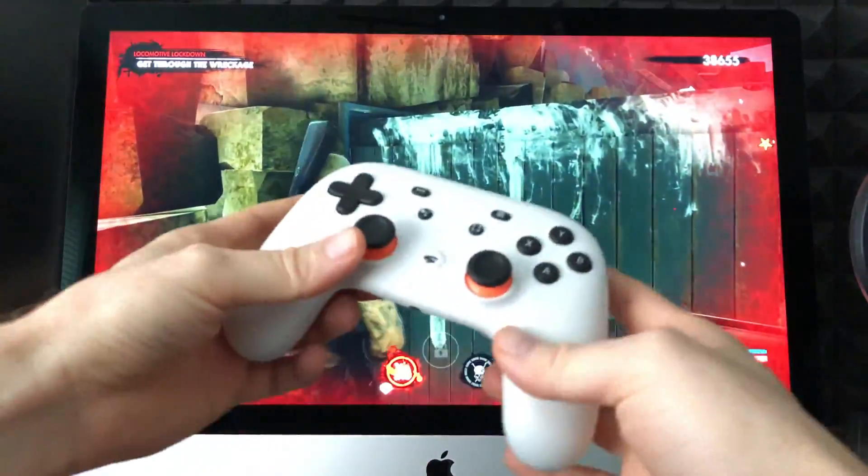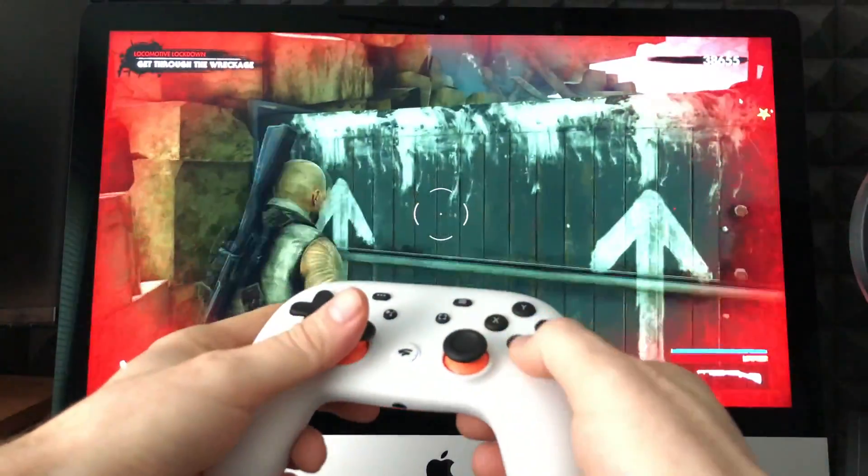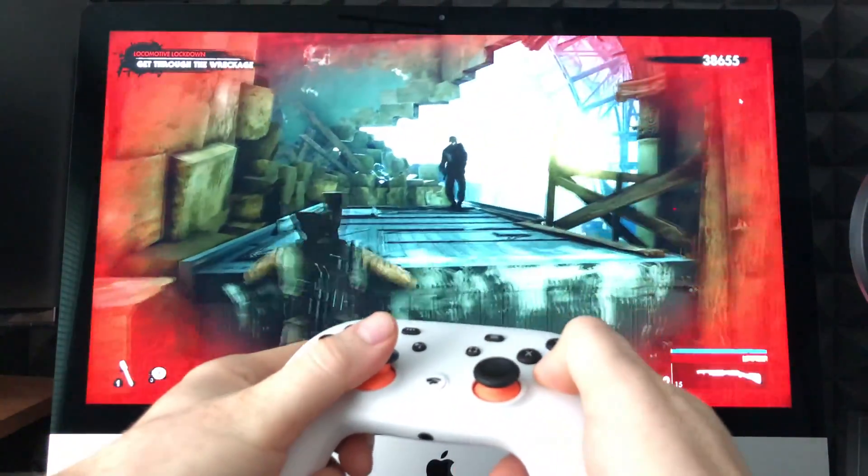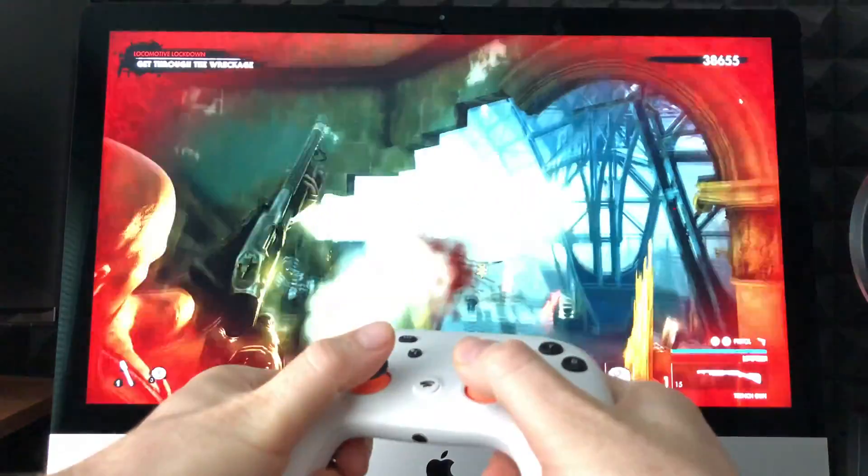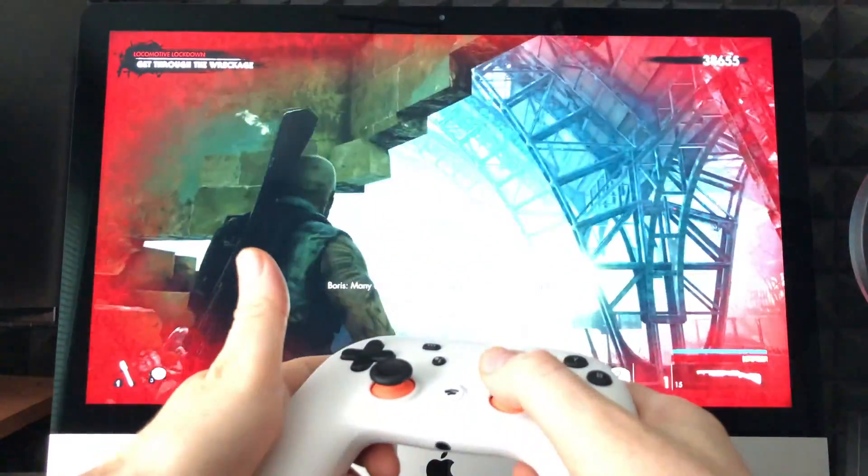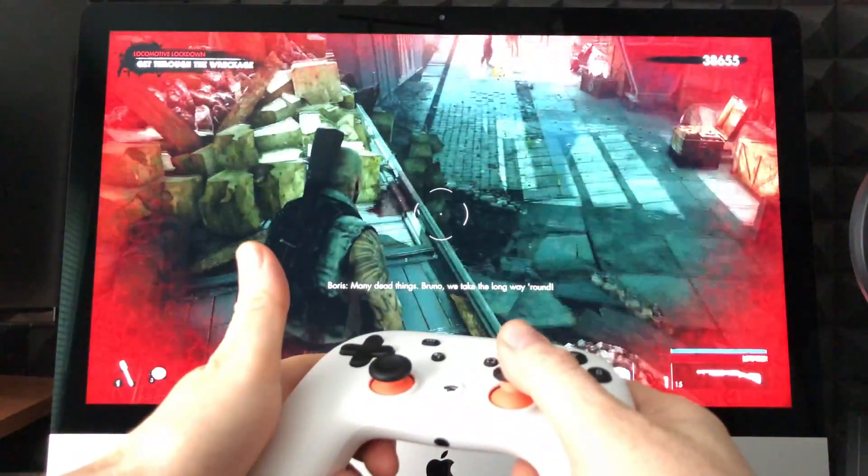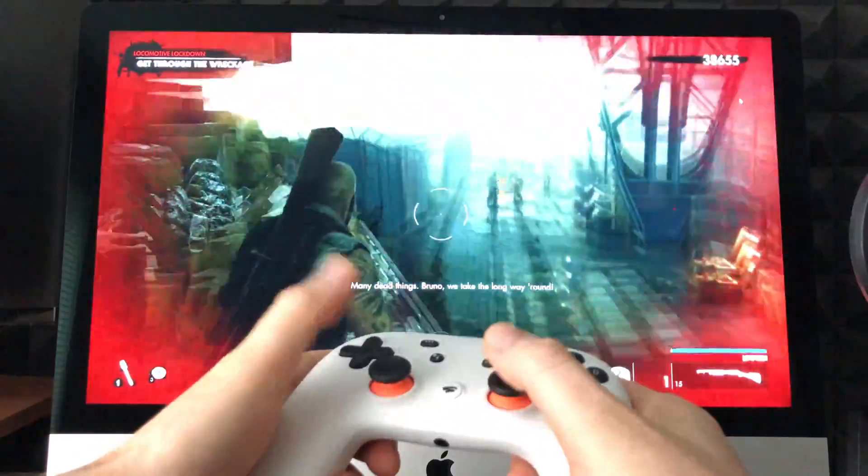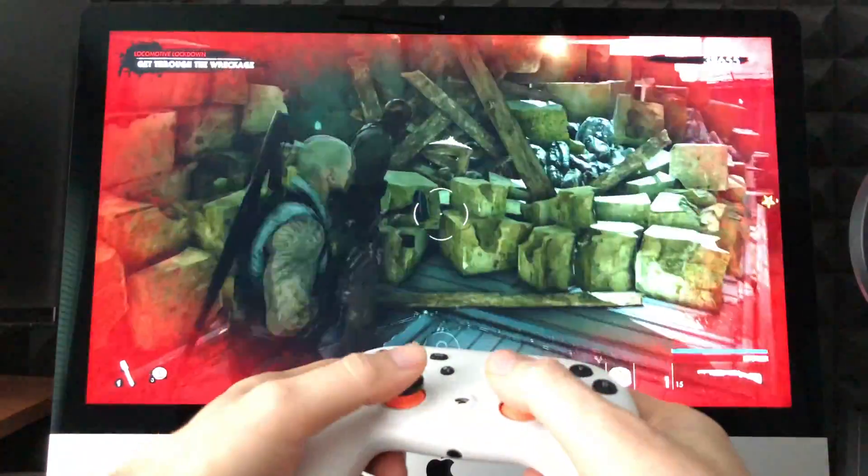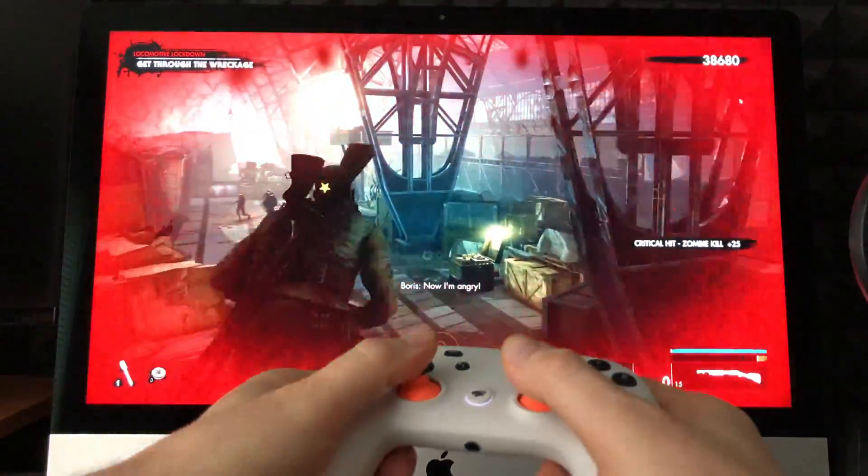So you can see the syncing works really well - there's no lag on it.